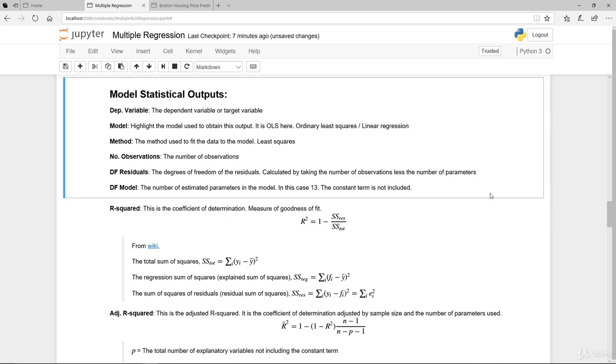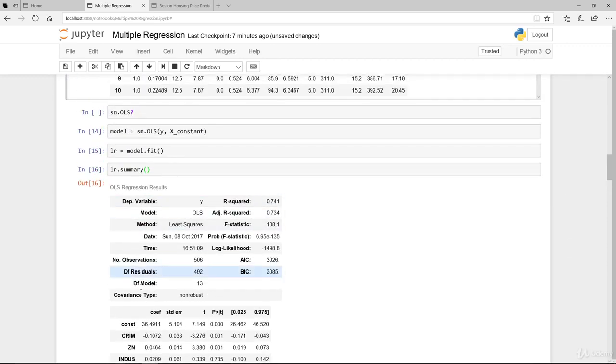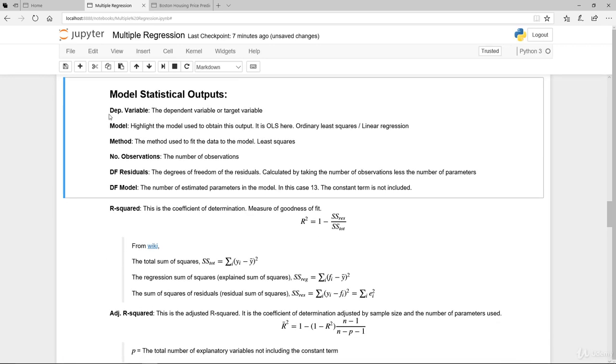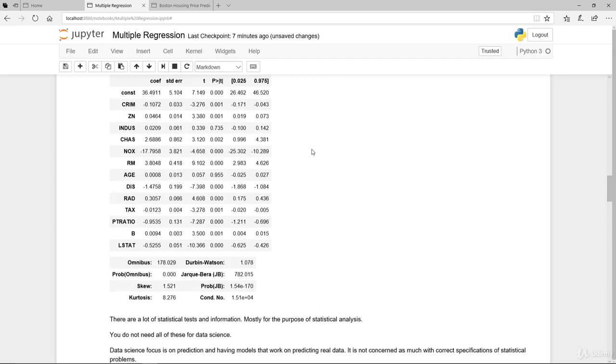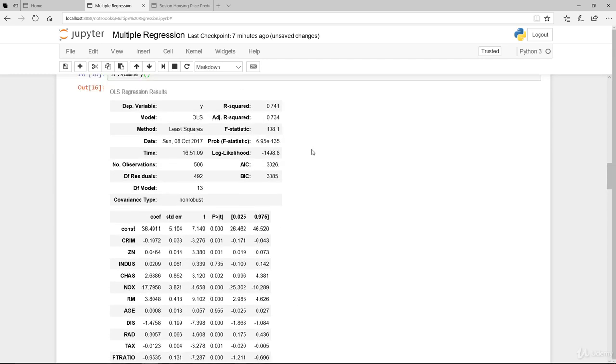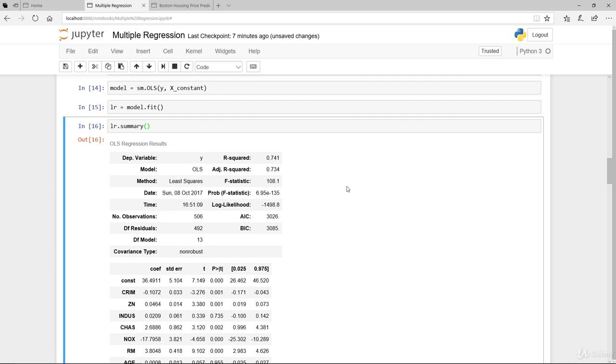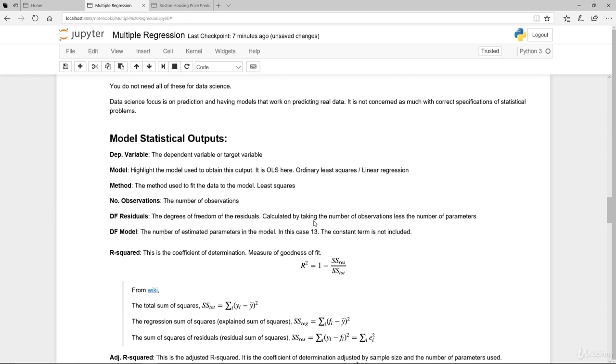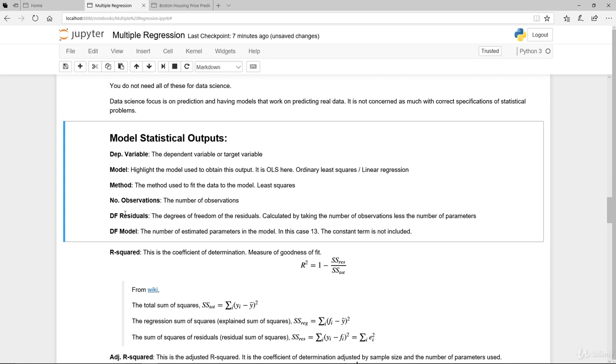These are all the descriptors to explain what each and every one of these fields are. The dependent variable really is the target variable. In our case, it's the median house price value. The model that we're using here is ordinary least squares. The method of achieving the estimates coefficient estimation is using least square method, which is the standard method.